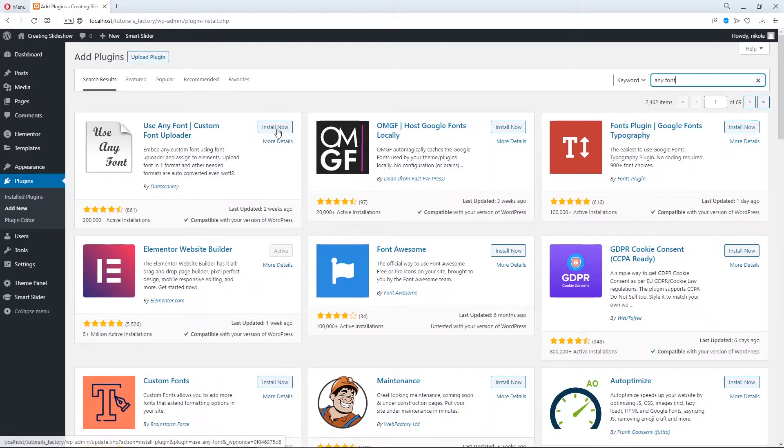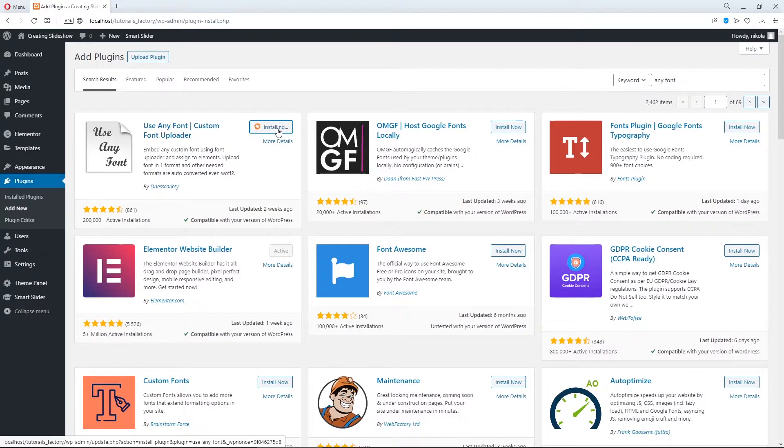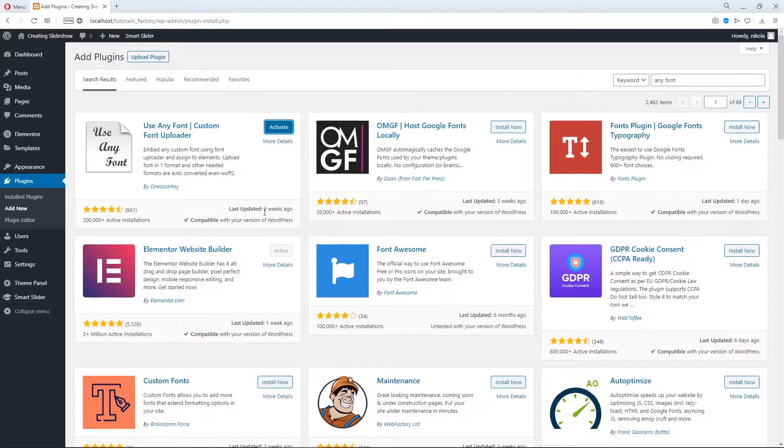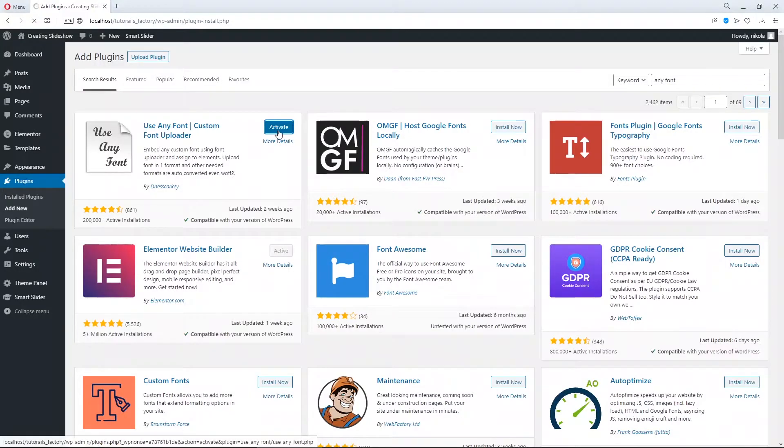Yes, use any font. Let's install it. This plugin has good reviews and it is also well maintained. Activate it.